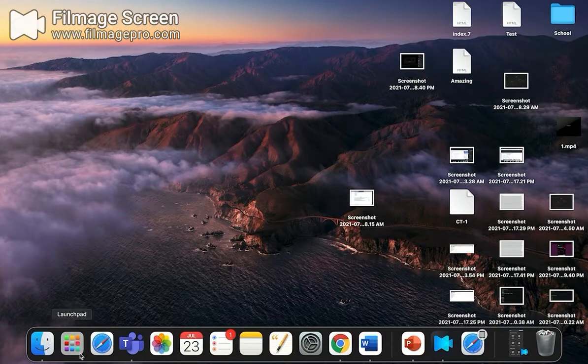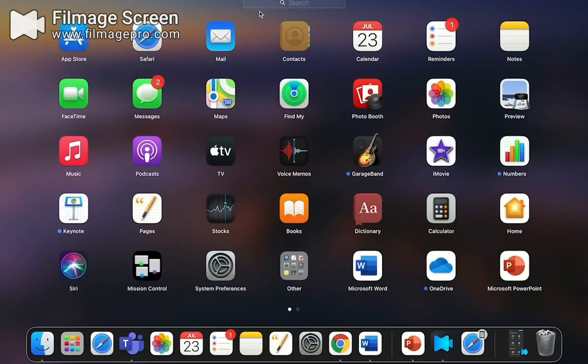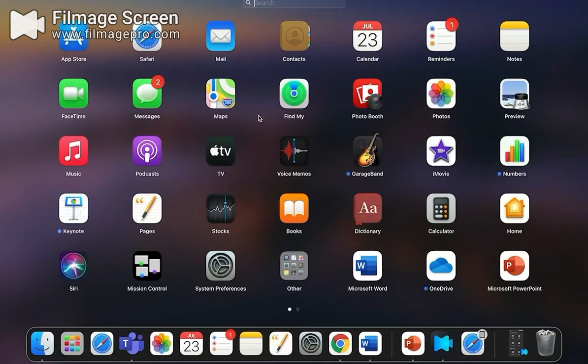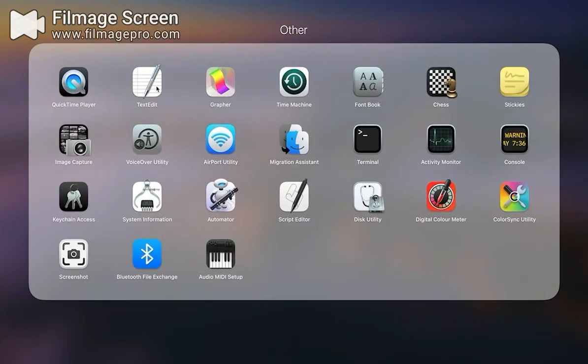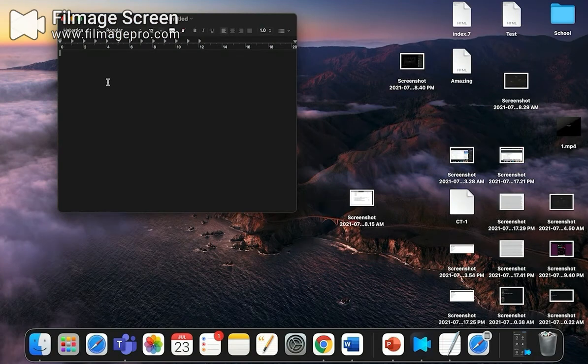What you have to do is go to the Launchpad and find Text Edit. Text Edit will be like this, or else you could find it in the Others folder where you'll find Text Edit.